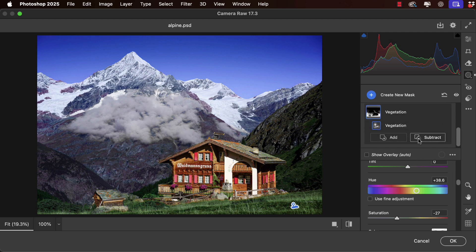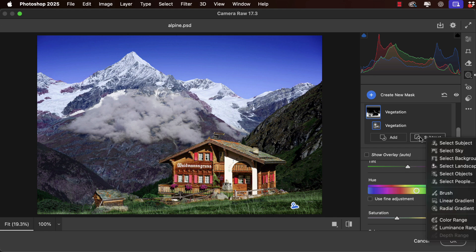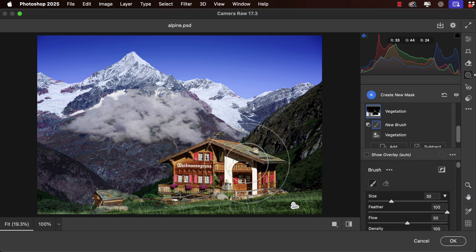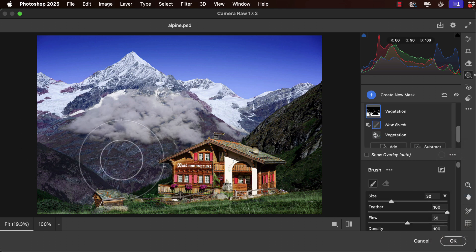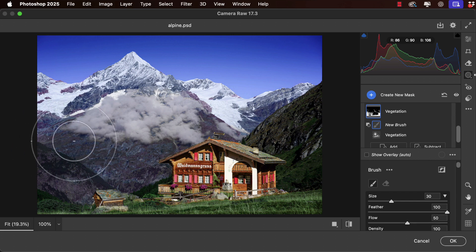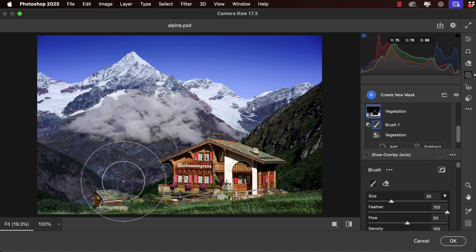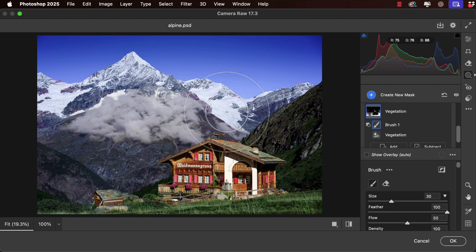On vegetation we can again subtract from the mask. Let's now use the brush tool and we can paint over this to subtract the effect from this area.